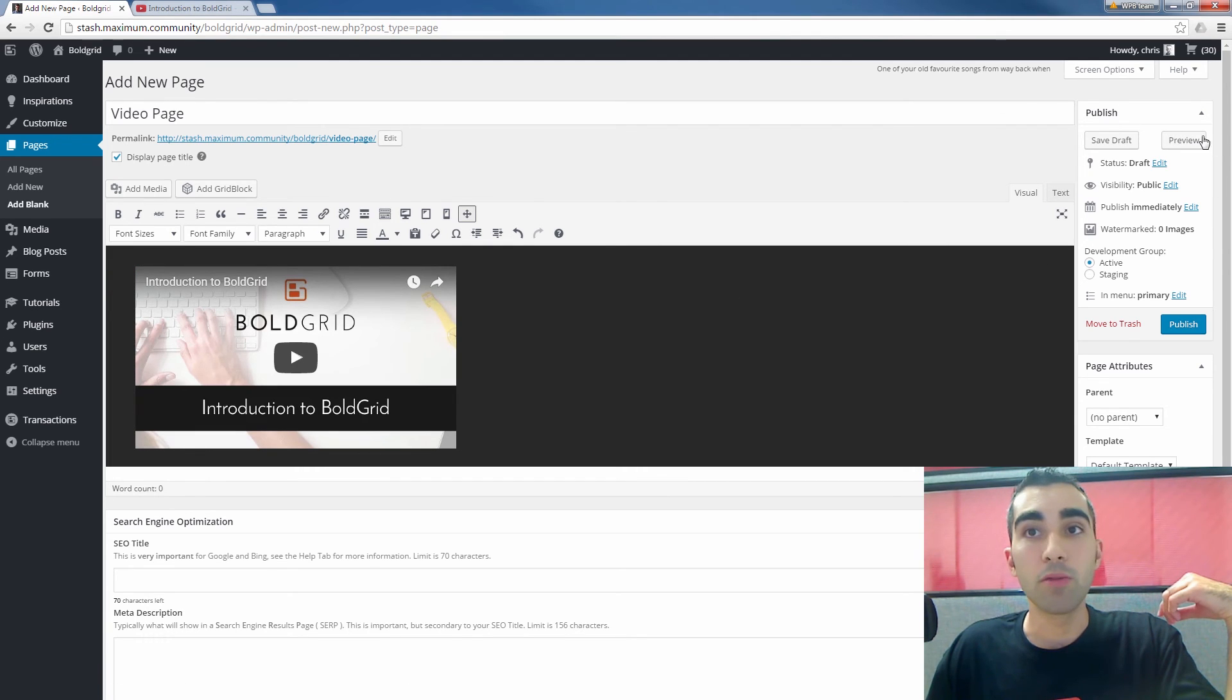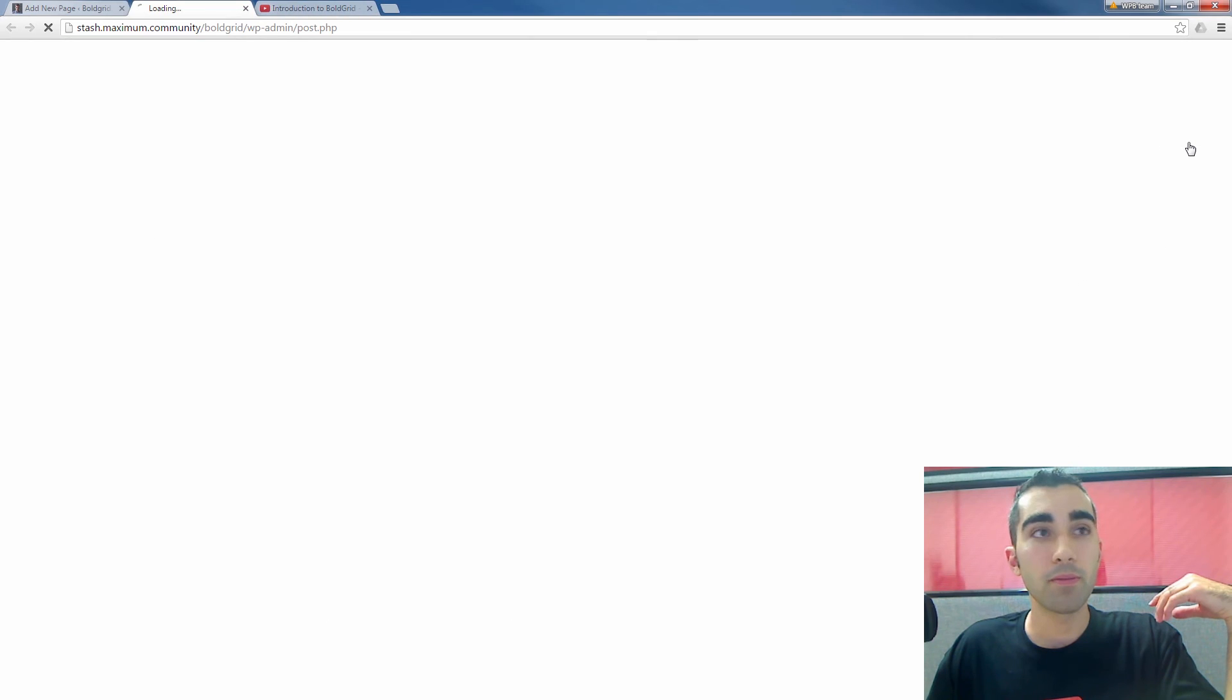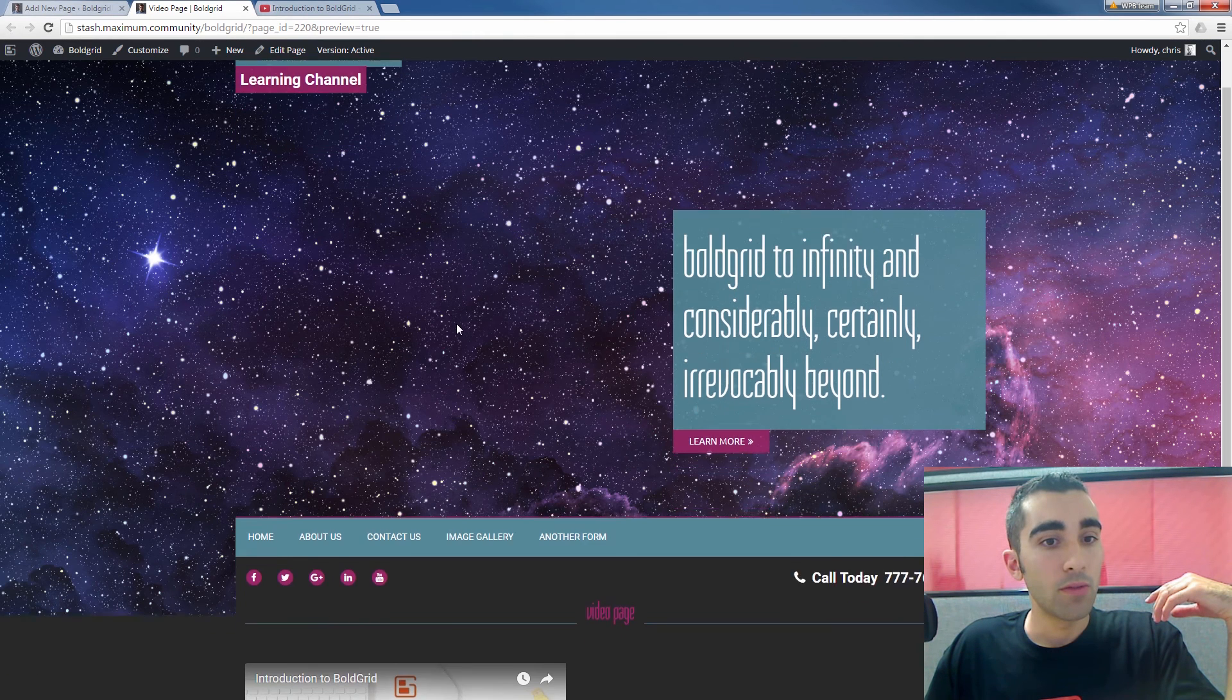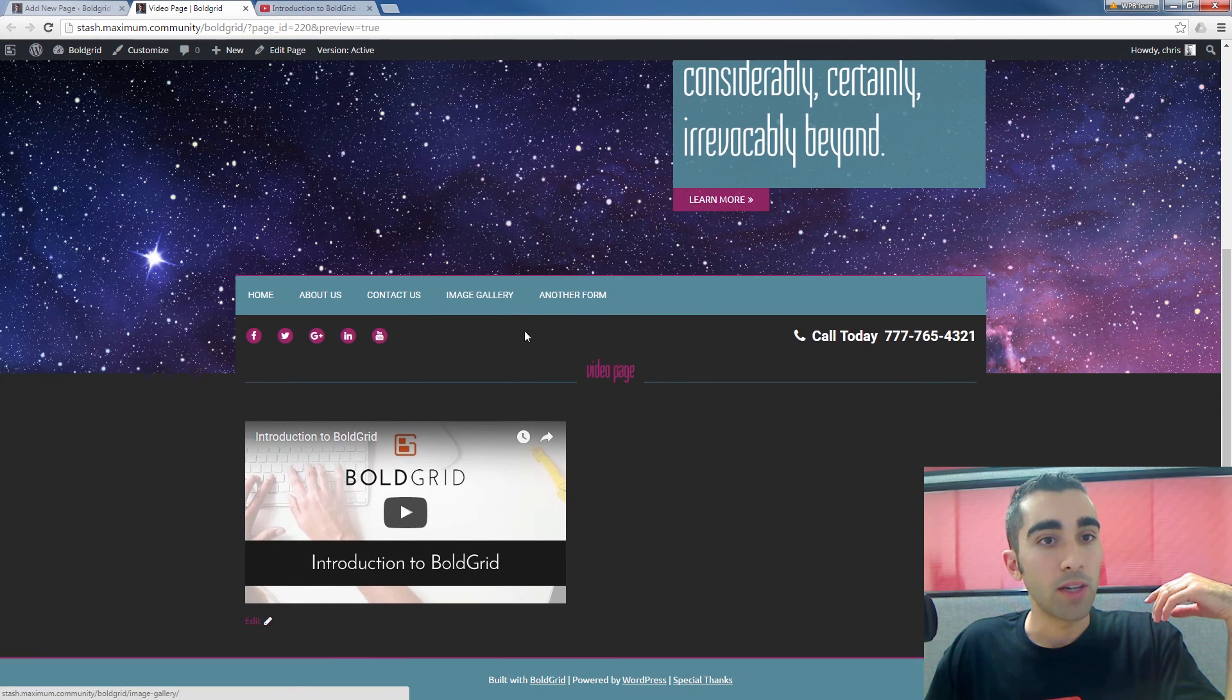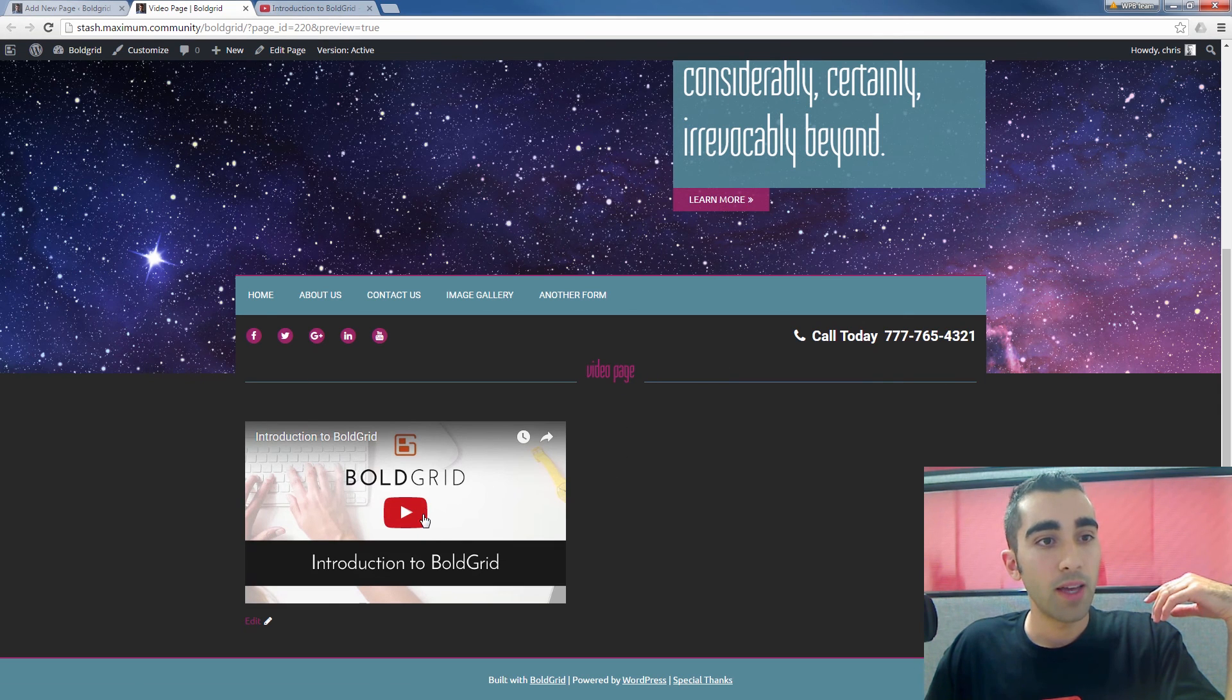you can click the preview button on the right here in the publish box. And I'll scroll down. You see this is my video page. And the video is right there.